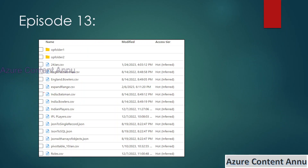Suppose we have a requirement to copy all the files whose last modified date time value belongs to a certain range. For example, I want to copy all the files from this container to another container whose last modified date time was August 2022.